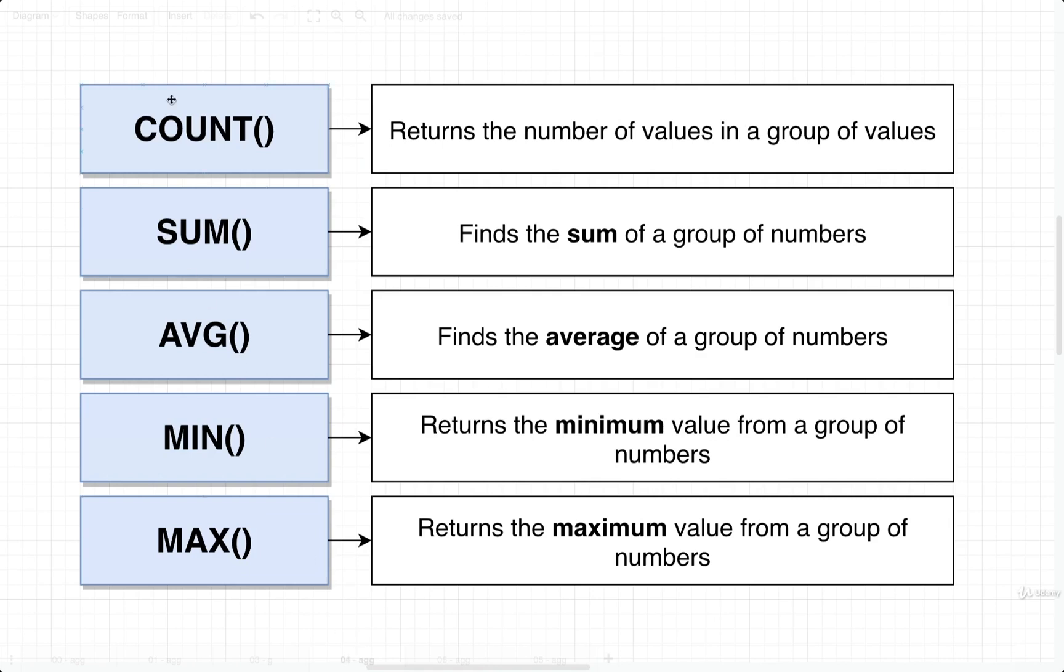We can use these functions to get the number of values inside of a group of values. We can sum a bunch of numbers together, we can find the average, the minimum, and the maximum.